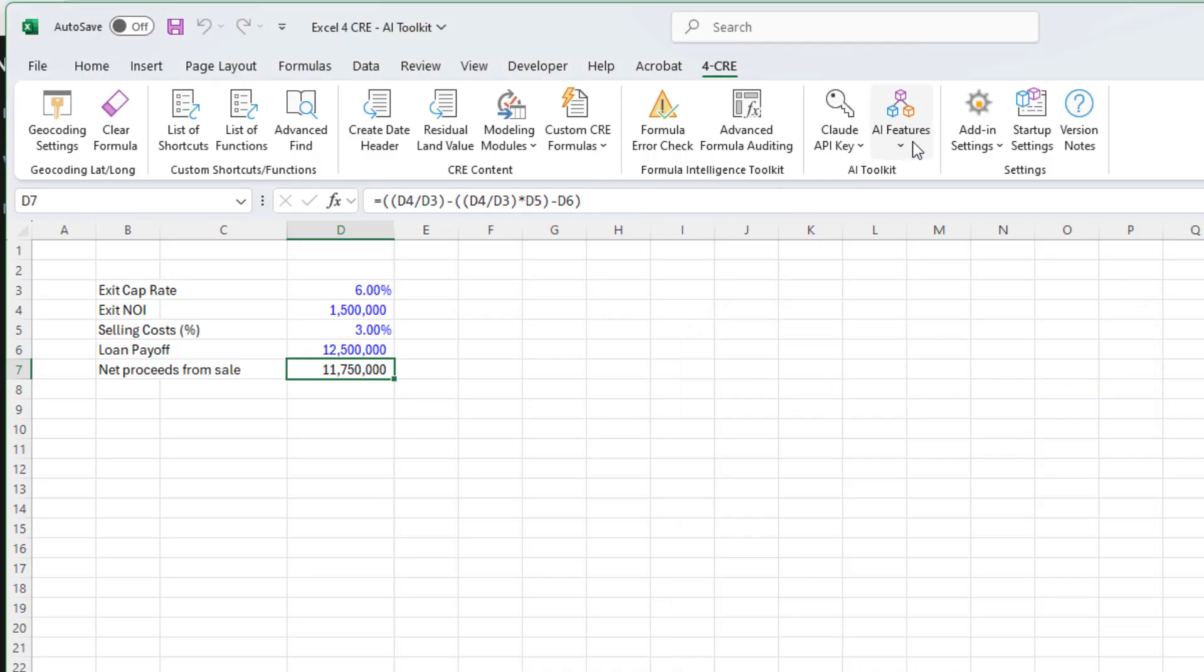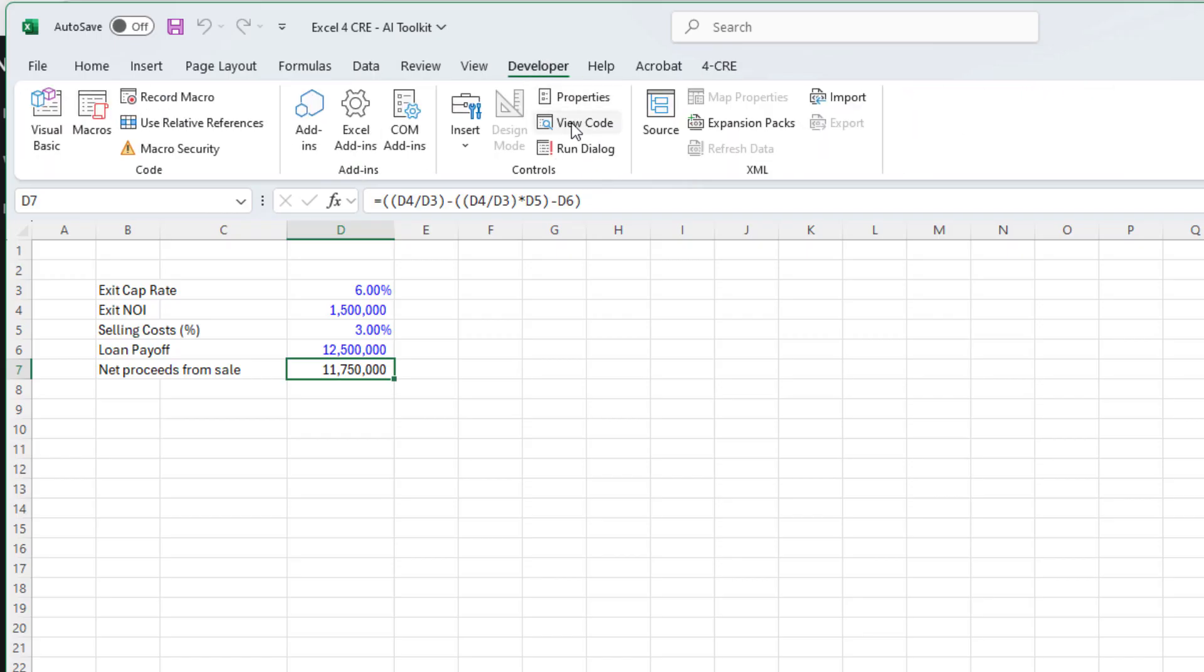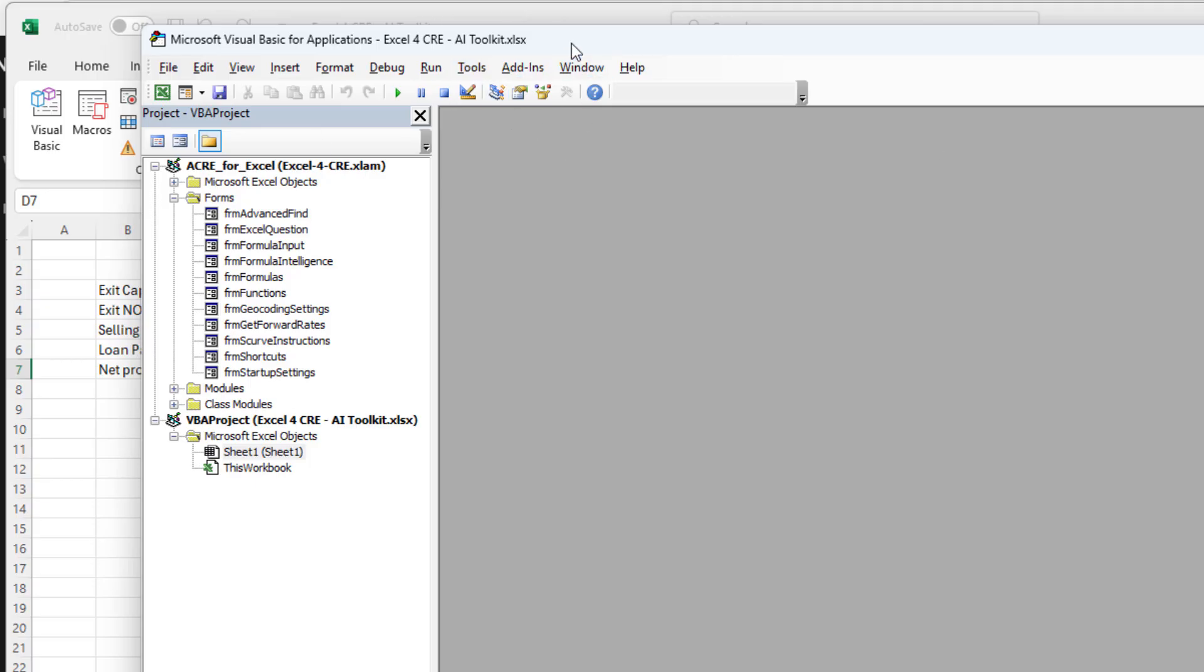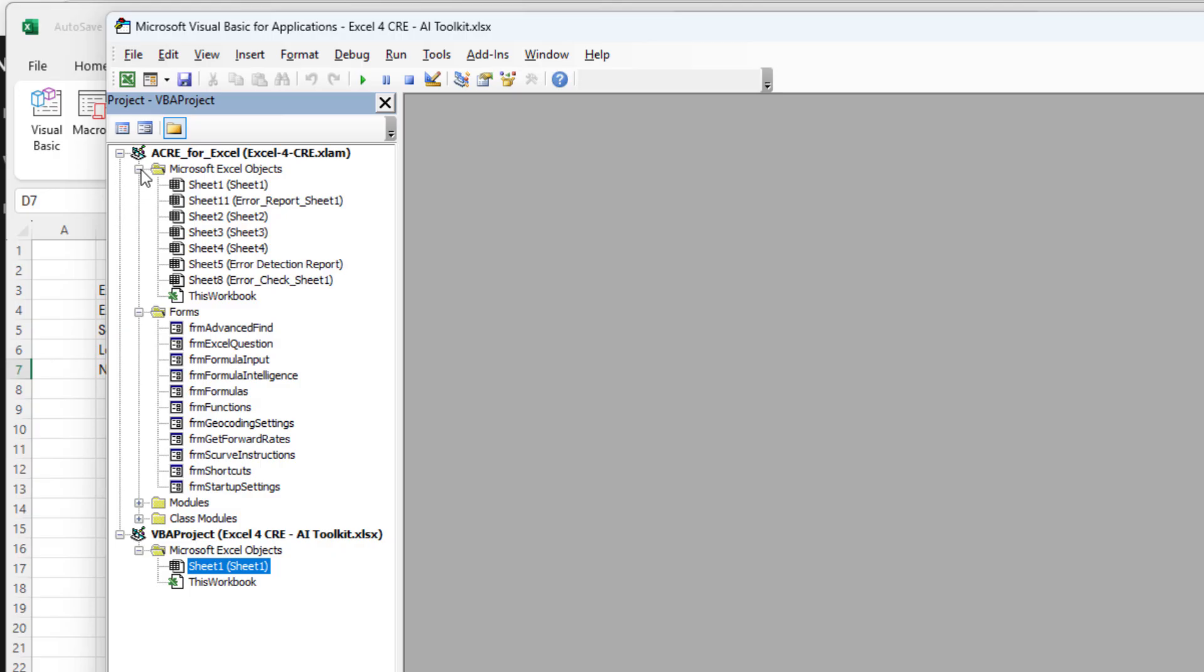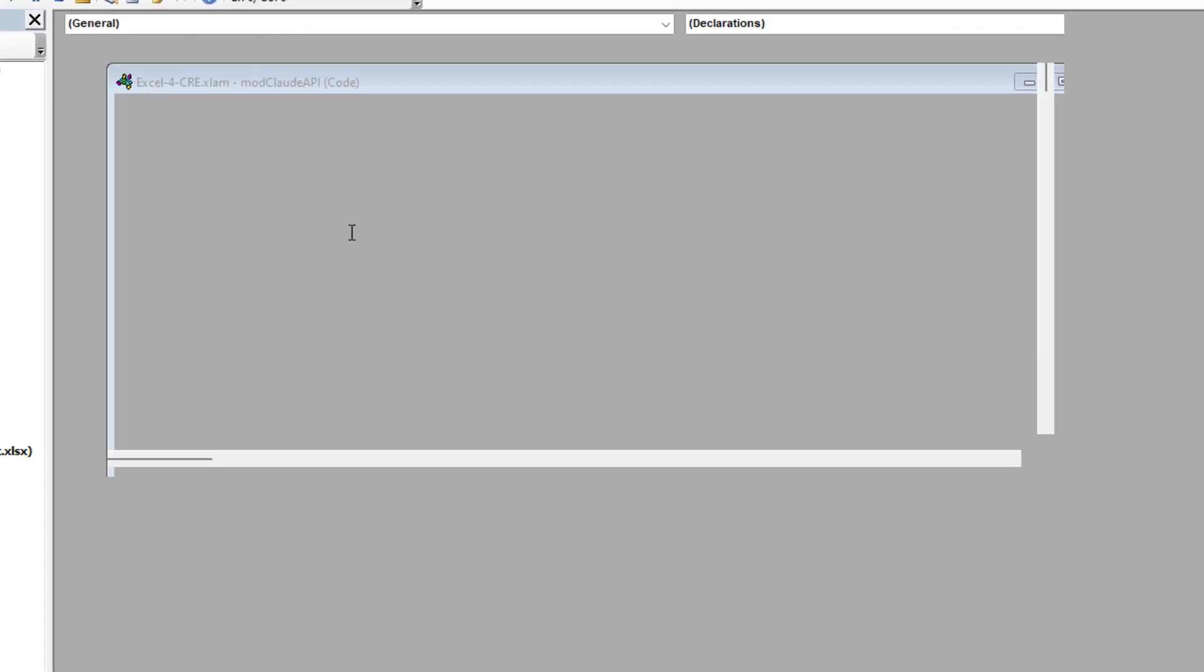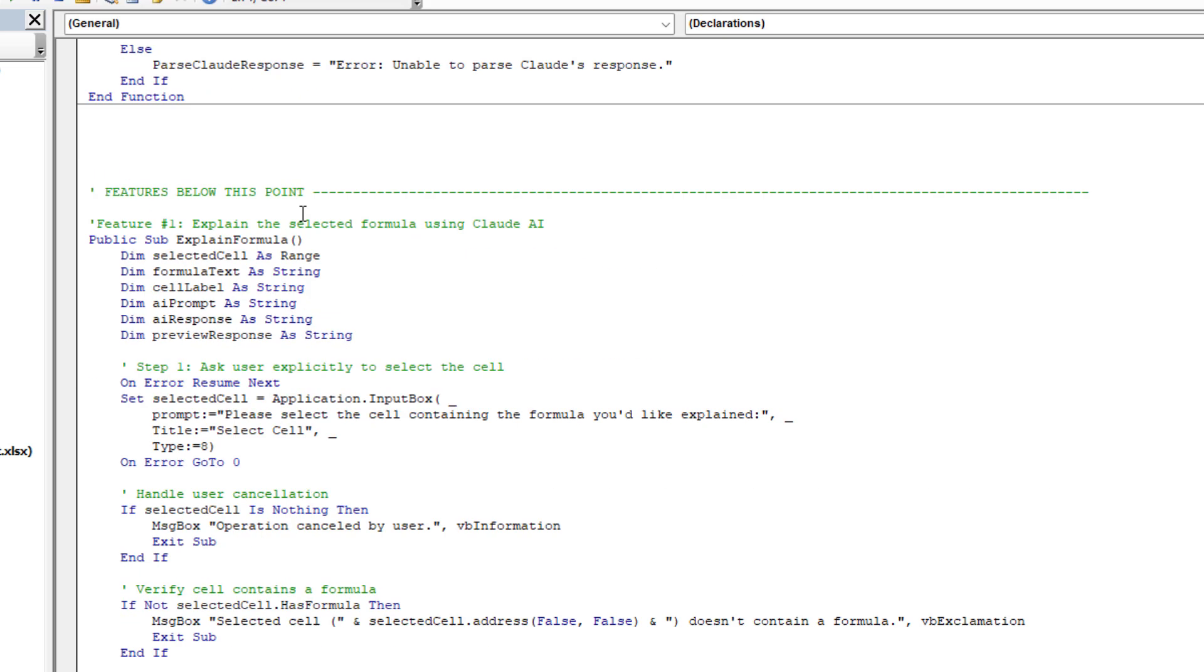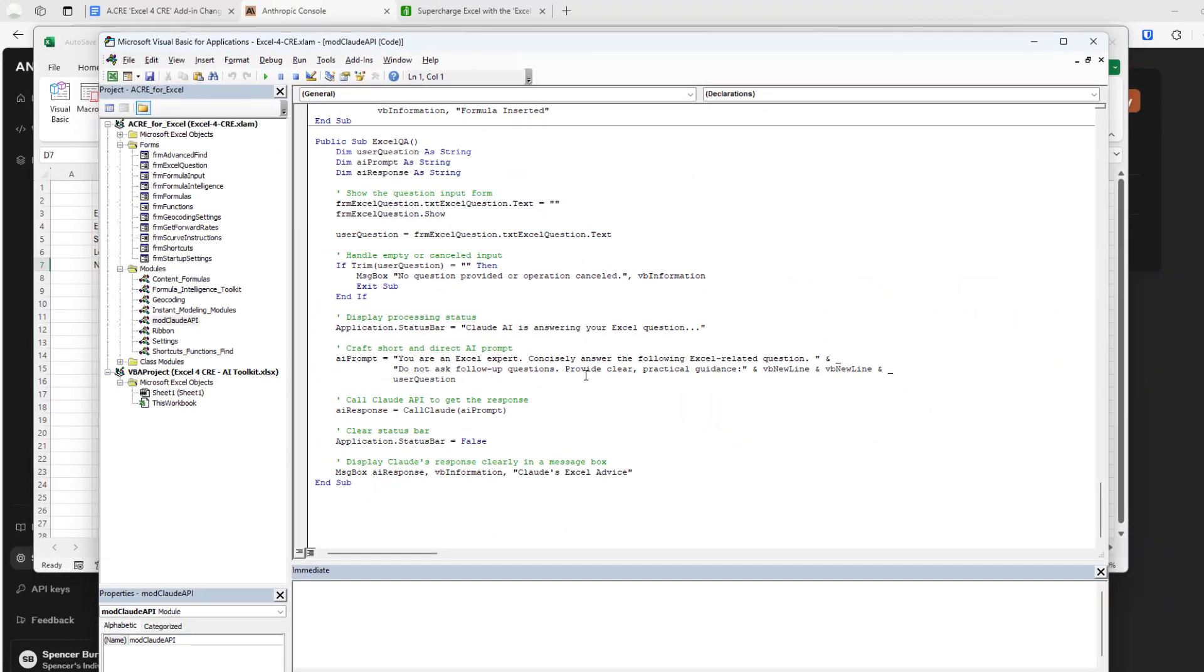Now you might be asking yourself, how was this done? Like how was the AI toolkit built? If you're curious, the Excel for CRE add-in is completely free. Therefore, you can access the code at any time and see how this was built. You can use the code for your own purposes. We use ChatGPT to write the code itself. So you click Visual Basic. Here you'll come into the backend and you'll see this ACRE for Excel dot XLAM piece. Here is the code for the Excel add-in. This mod Claude API is all of the code that produced these AI features. Feel free to edit it, explore what we did, and possibly use it for your own purposes.